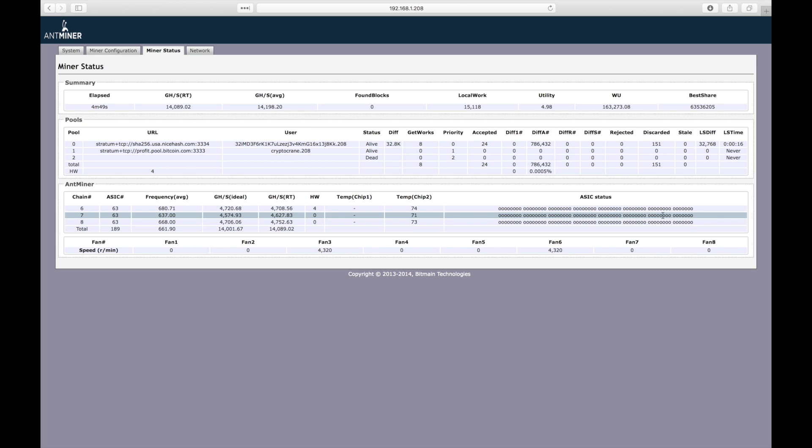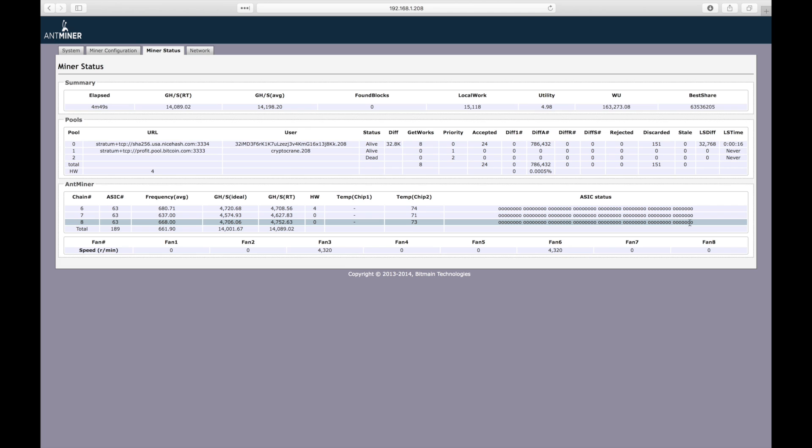Under the ASIC status section, O's represent good ASIC chips, dashes represent undetected ASIC chips, and X's represent bad ASIC chips. As you can see, all 189 ASIC chips on this S9 are currently operating well. Finally, you can see each fan and how fast it's currently spinning. I'm pretty sure these are going at full blast right now.